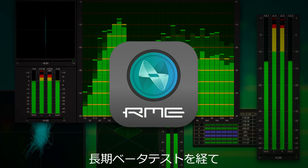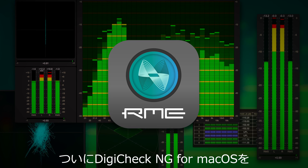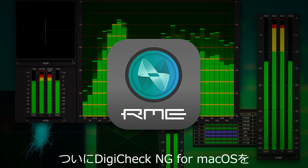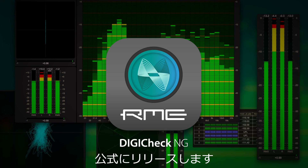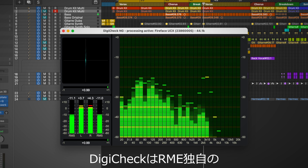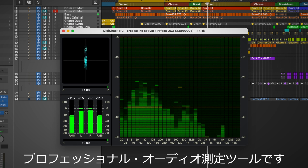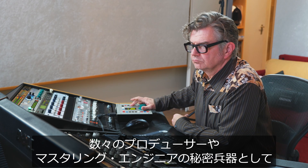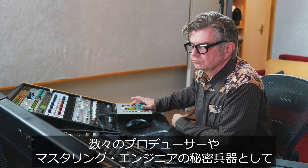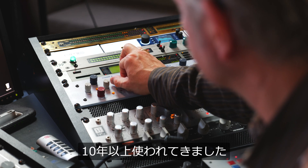After a long period of intensive beta testing, we are very proud to announce the first official release of DigiCheck NG for Mac OS. DigiCheck is RME's in-house professional audio measurement software, which has been the secret weapon for many producers and mastering engineers for over a decade.